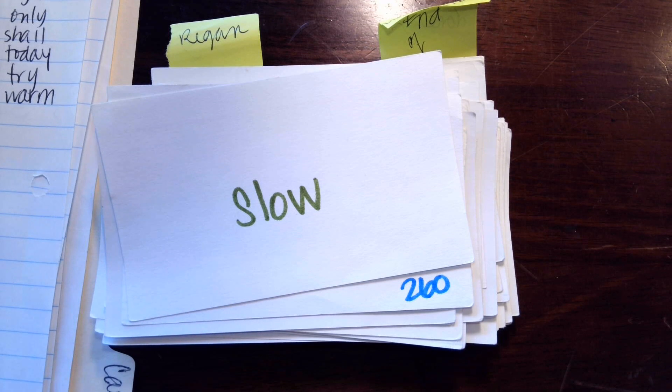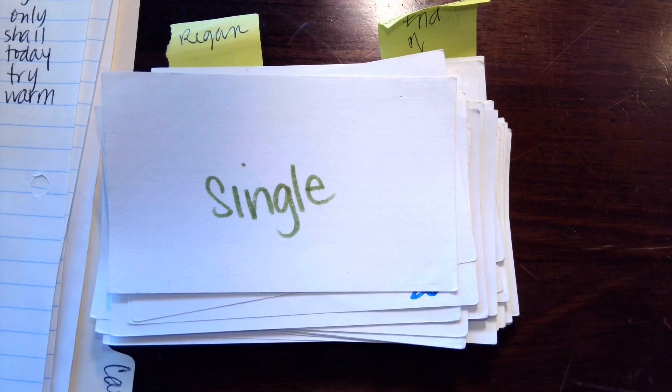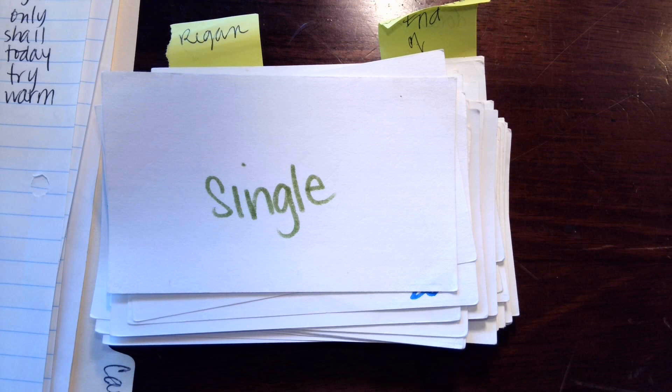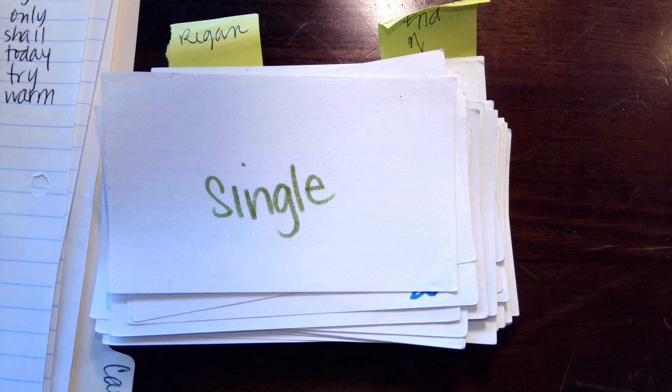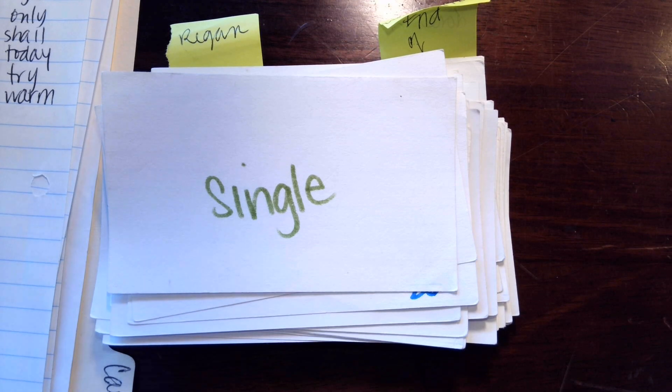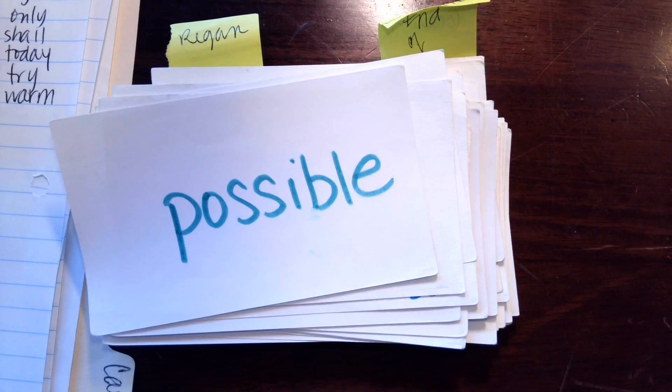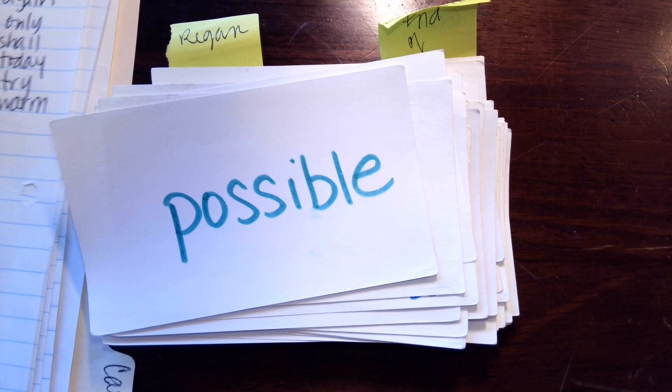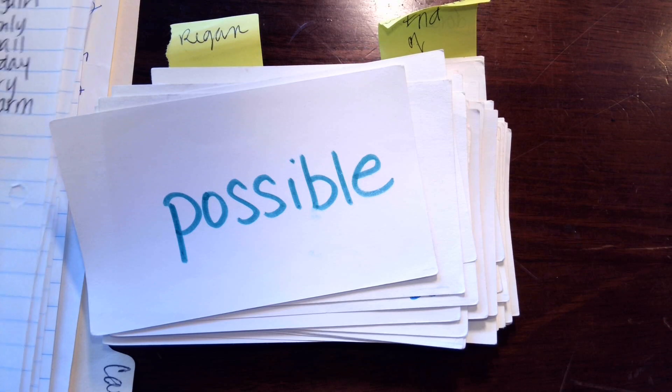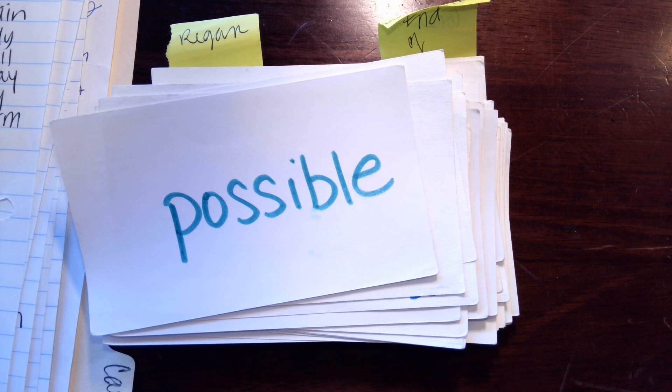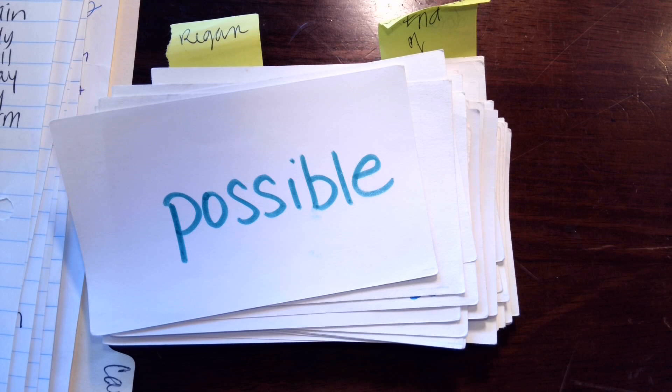All right, next one. I-N-G makes ing, L-E makes ull, s-ing-l-e, single, single, single. Next one is L-E makes ull, p-o-s-s-i-b-ull, possible.